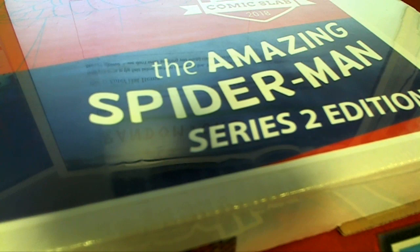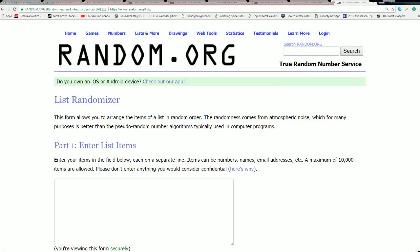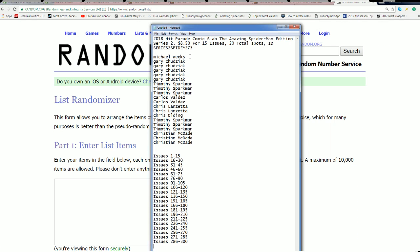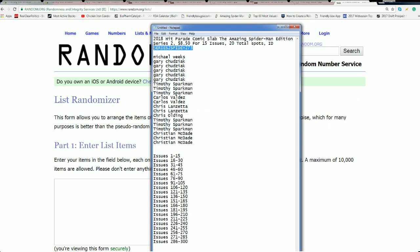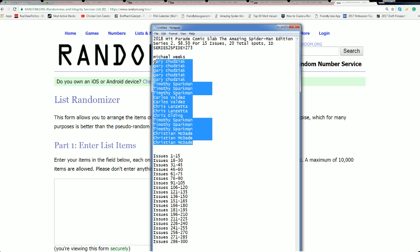The Amazing Spider-Man Hit Parade comic book graded comic book edition. And 273 is our little number right here. Here's our owners in the break, good luck.